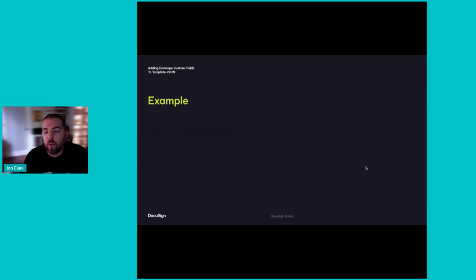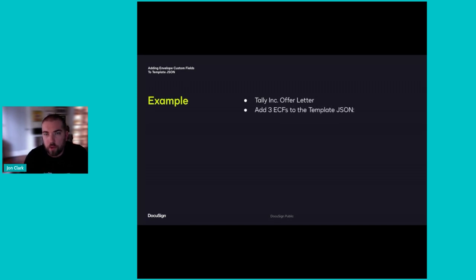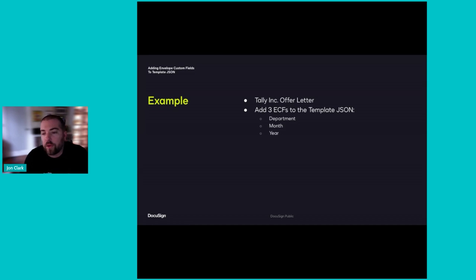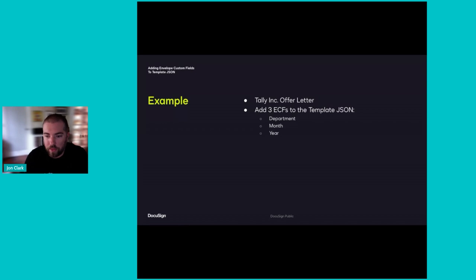Today, I'm going to work through an example scenario. Tally Corp has an offer letter they use often with their employment candidates, and they'd like to more easily categorize these envelopes. They want to see the number of offer letters being sent by department, month, and in each year. But these fields don't apply to the other templates and envelopes that are being sent from Tally's account. So they want the ECFs to exist only on the offer letter template rather than at the account level.